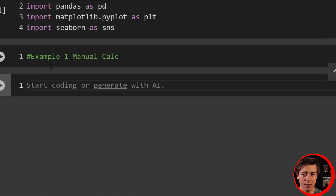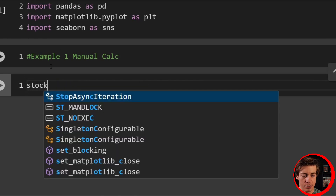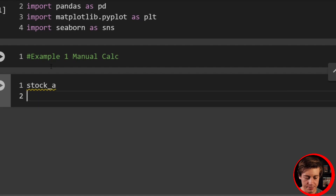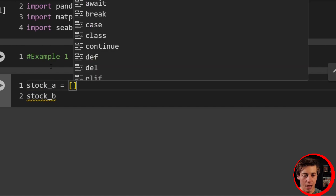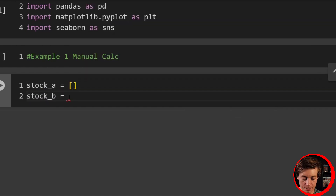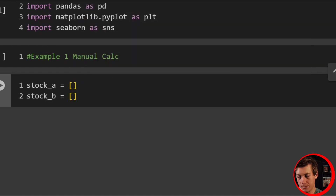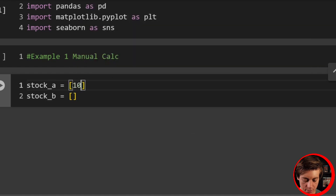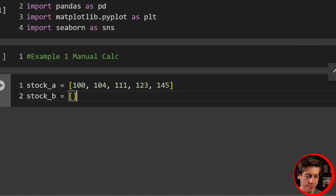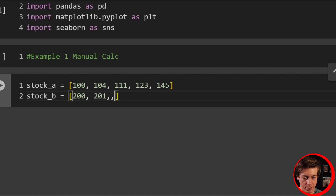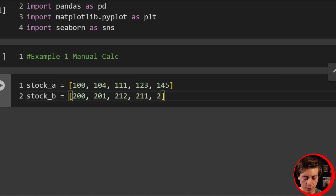For the first example, let's take a look at stock prices — that's another pretty good use case. So we'll say stock A and stock B, and I'm going to create a list of values. For stock A: 100, 104, 111, 123, and 145. And then for stock B: 200, 201, 212, 211, and then 240.